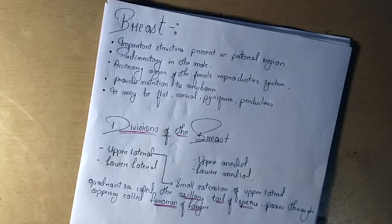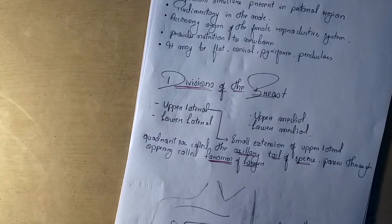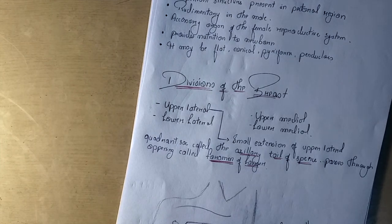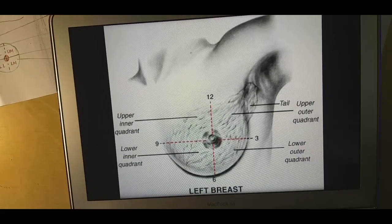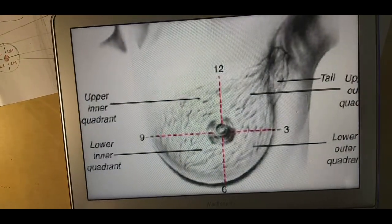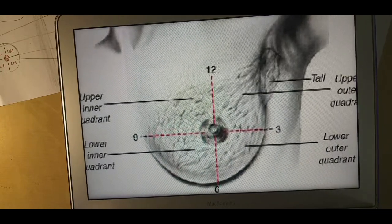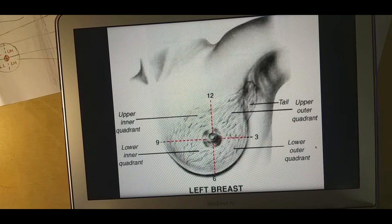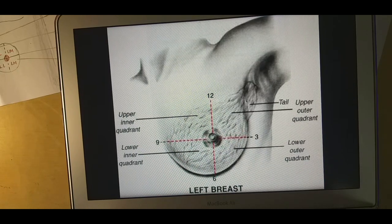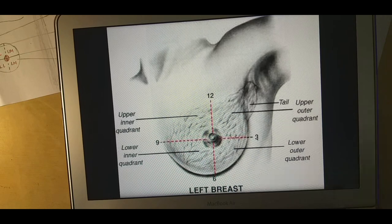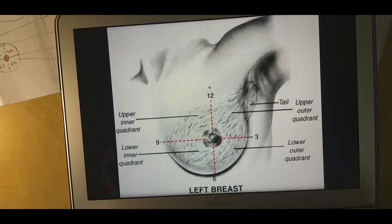Now I'm going to show you a picture so you can understand what is the lateral, lower, and medial part or quadrant of the breast. Here we see the upper inner quadrant, lower inner quadrant, upper outer quadrant, lower outer quadrant, and the tail. The breast is composed of adipose tissue and fat. There is a foramen - the foramen of Langer - which is part of the tail, called the tail of the mammary gland.